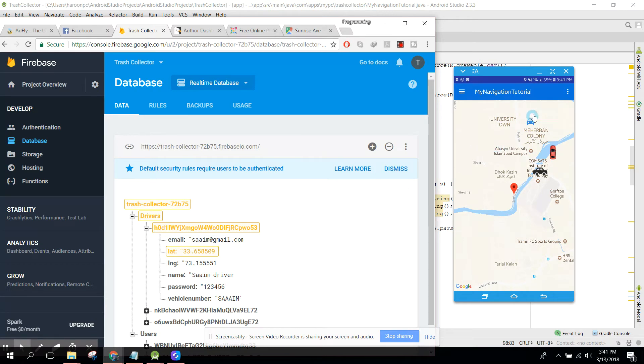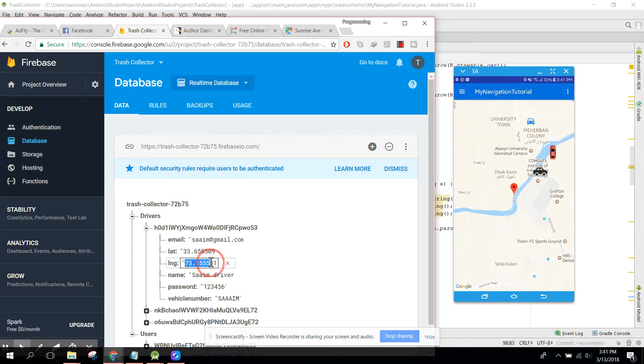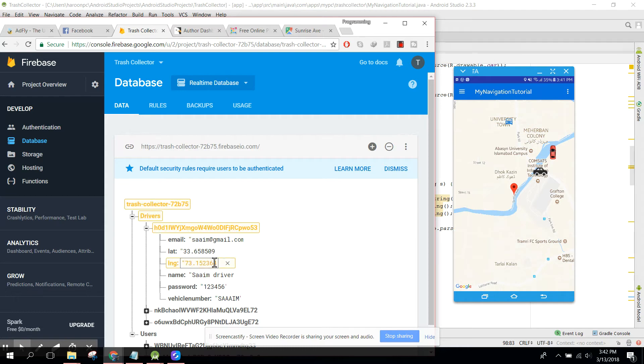As you can see, this driver location is now changed. If I change the longitude to 73.152364 and press enter, you can see this marker is changed.